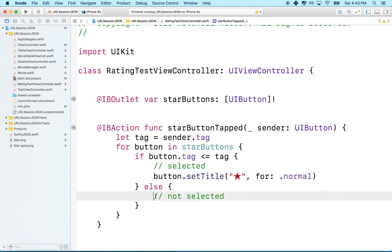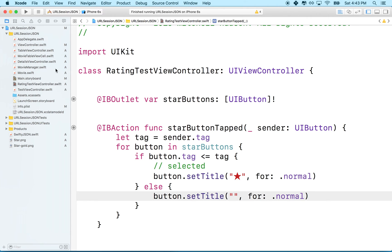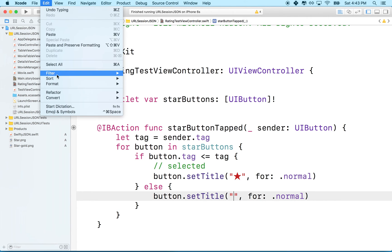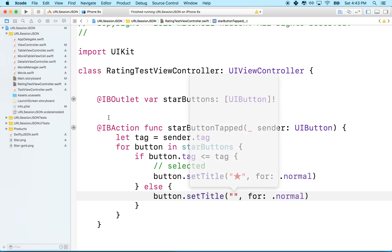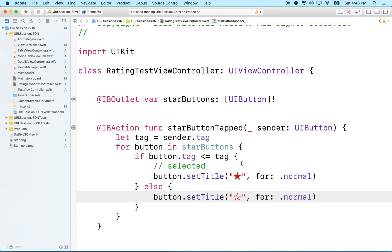And then down here, what we'll want to do is, I'll just copy that. And we'll paste it here. But this one we want to do with a different emoji. So I'll go back to the emojis and symbols and we'll change it to the hollow star. And there we go.